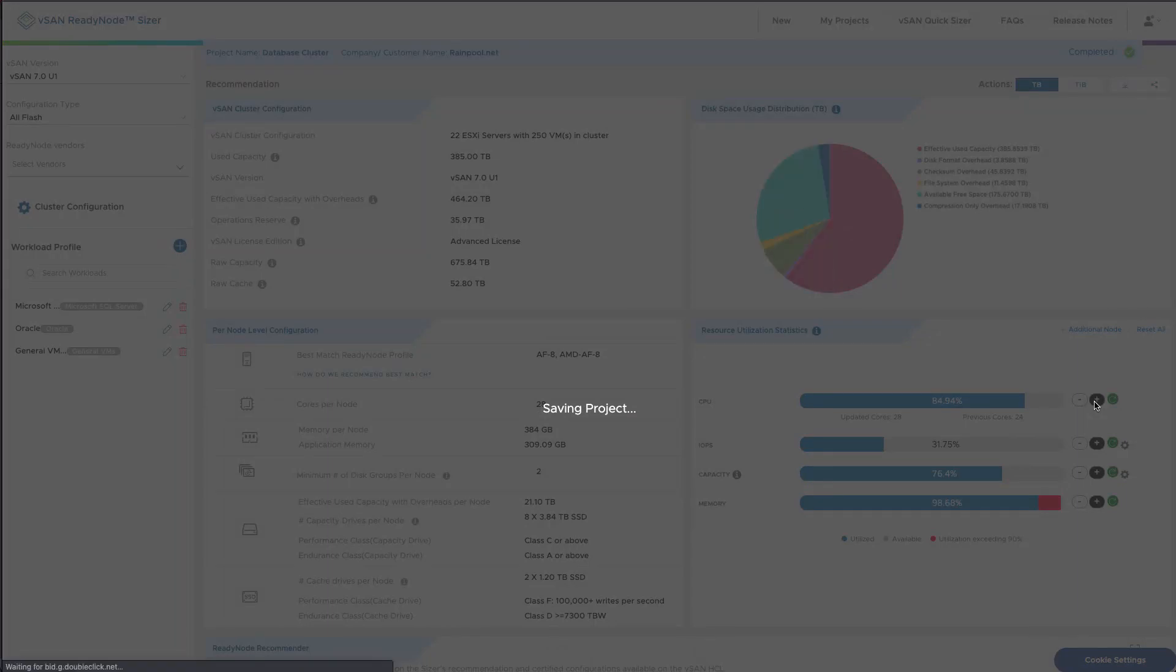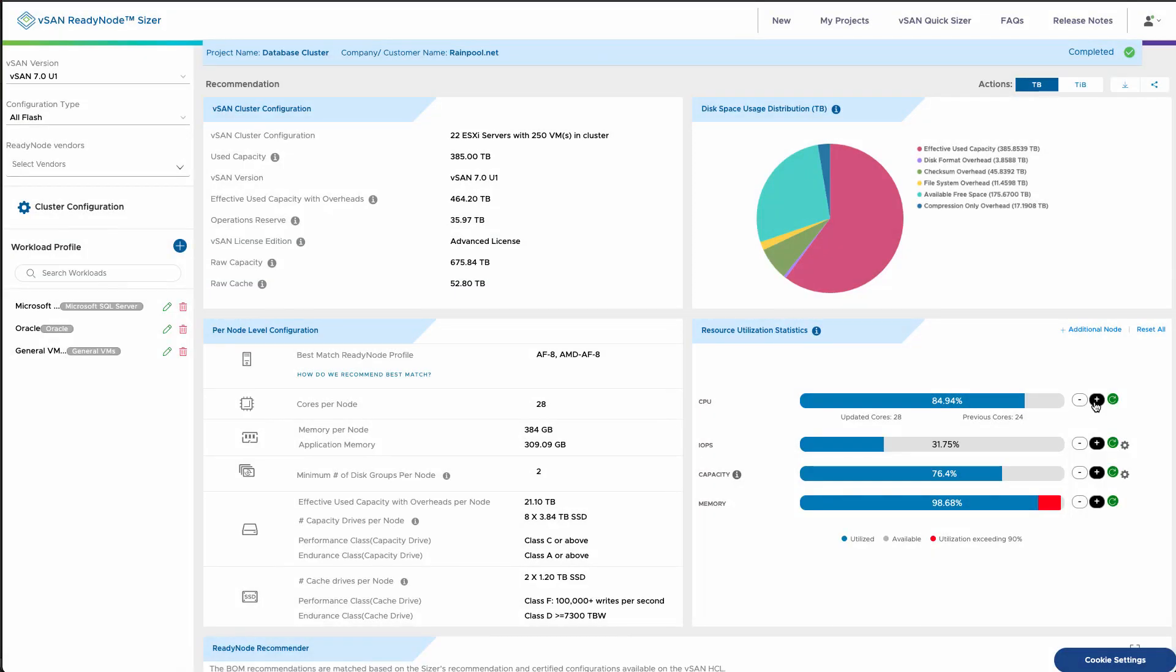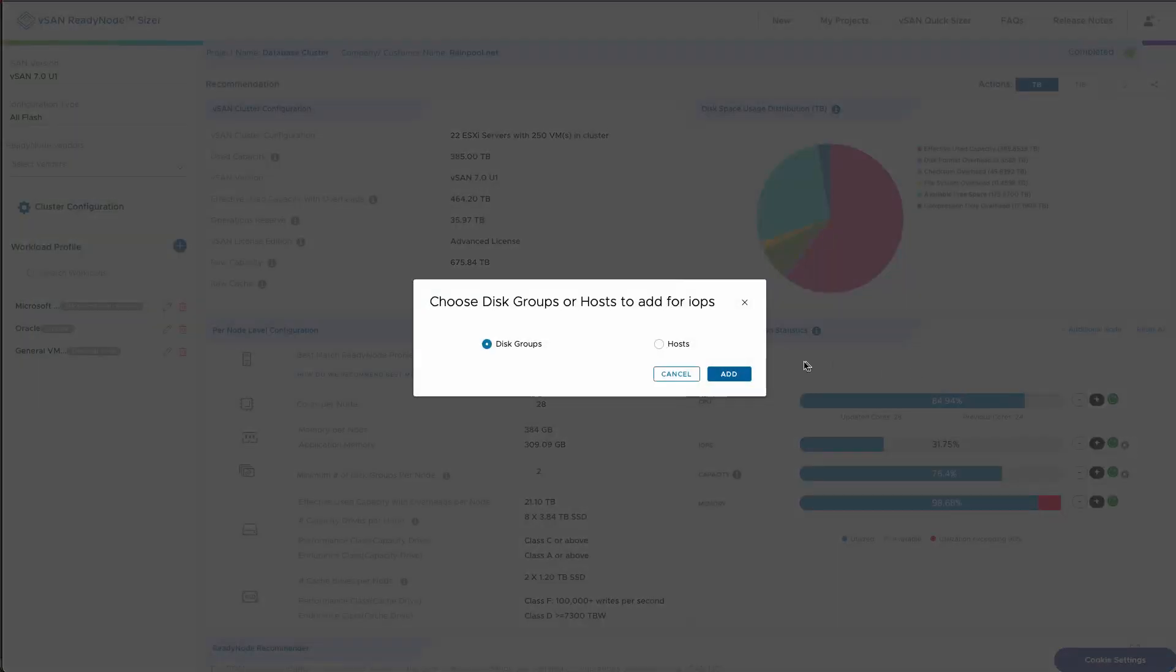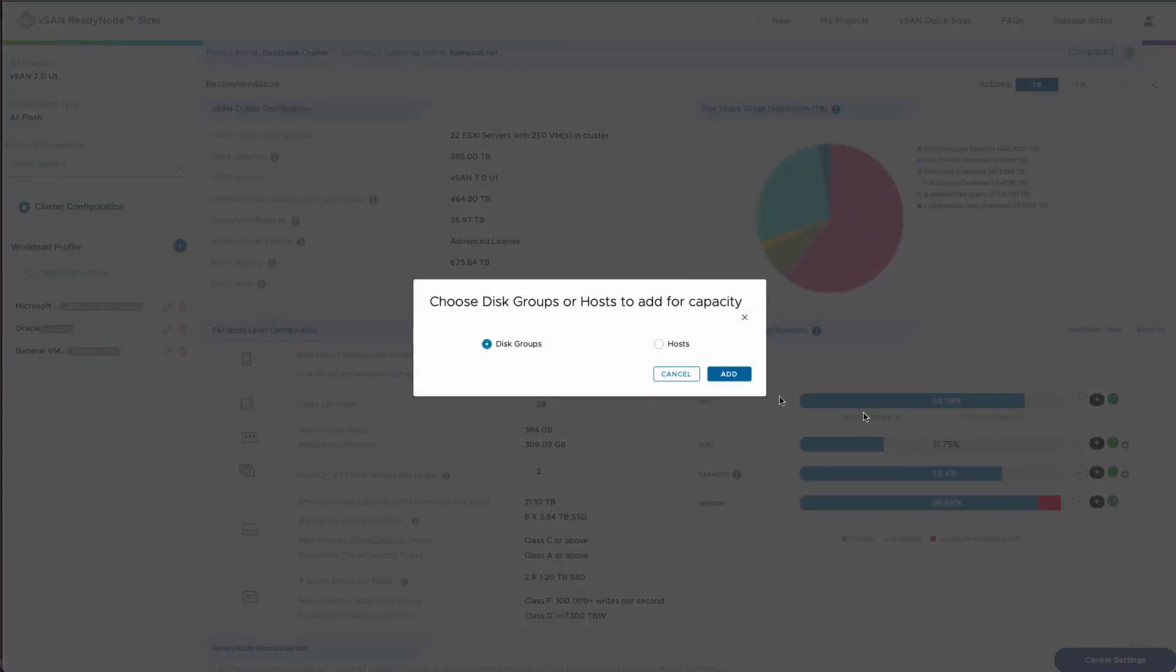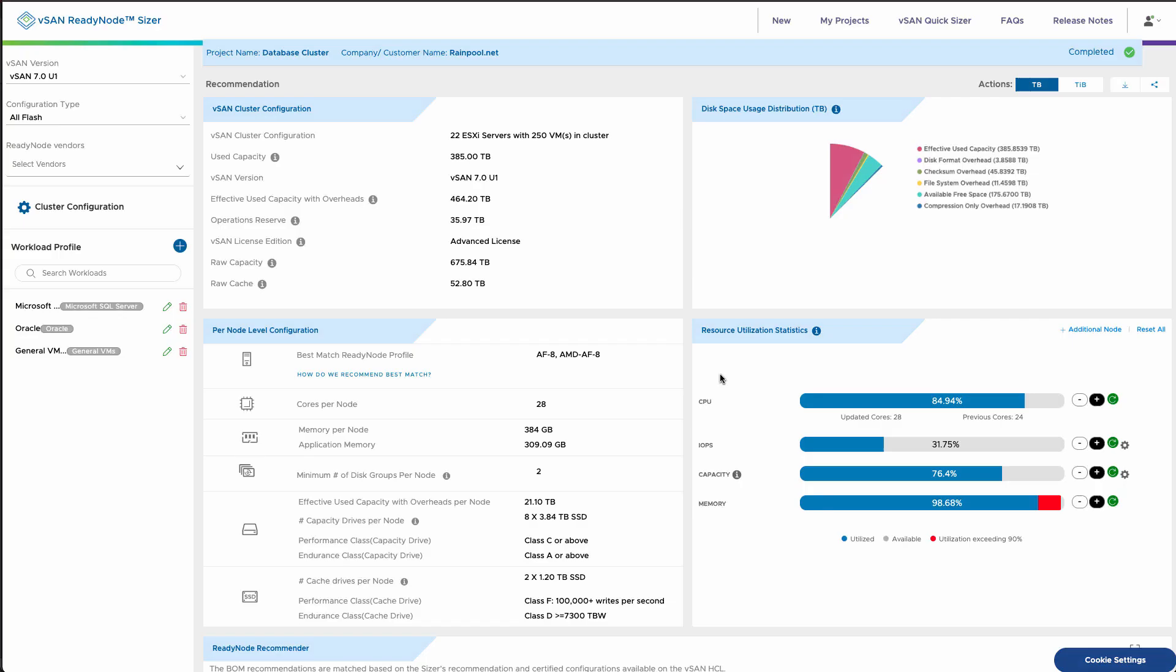Next up, we can change the resources. In this case, the CPU is running a little hot. I'm going to upgrade the core count from 24 to 28 cores. I can also add for either performance the IOPS or for capacity. I can either choose to add by disk groups or add hosts.